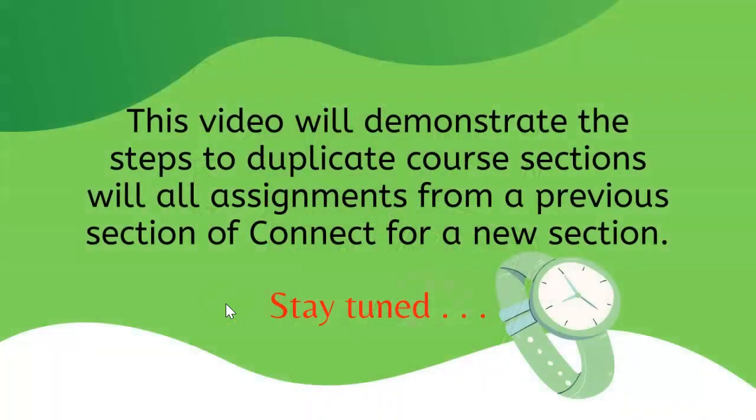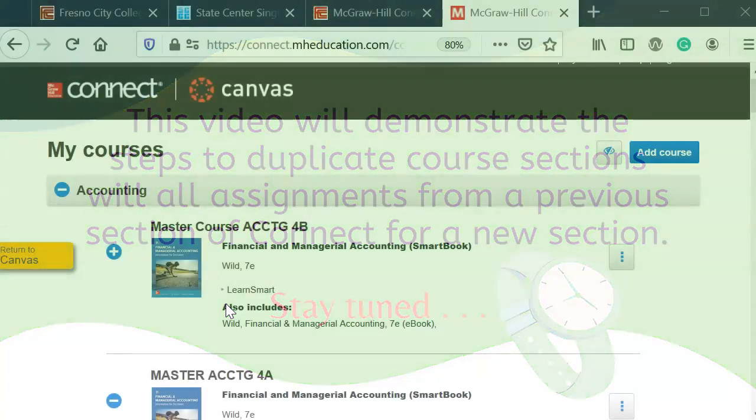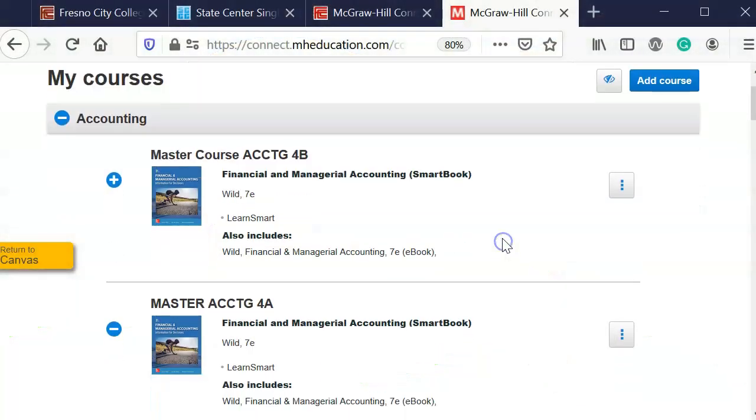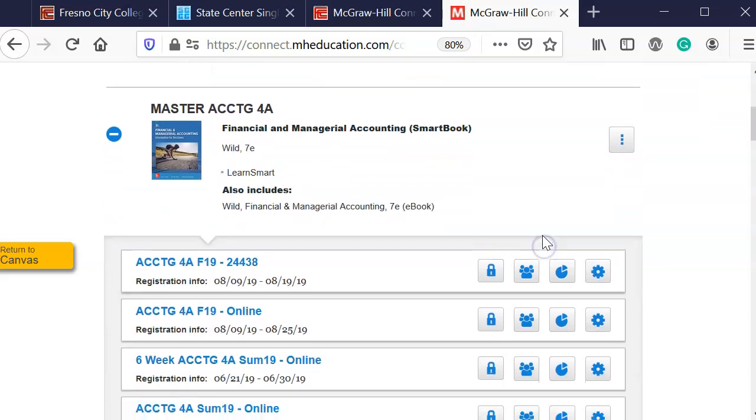Before you authorize and pair your McGraw Hill course to Canvas, you need to have it created for the new semester.